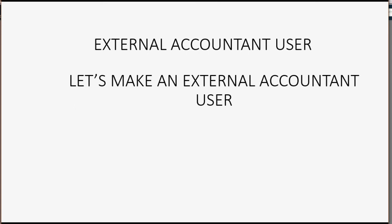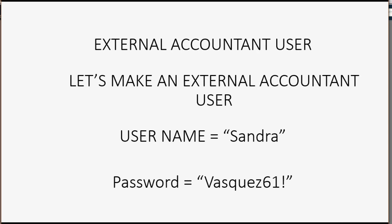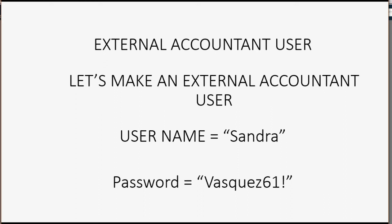So what we're about to do now is set up an external accountant user. Let's make the external accountant username Sandra, and let's make her password Vasquez61 with a capital V at the beginning and an exclamation point at the end. Once we have the external accountant user, you will see that the only thing she cannot do is see the customer's credit card information.